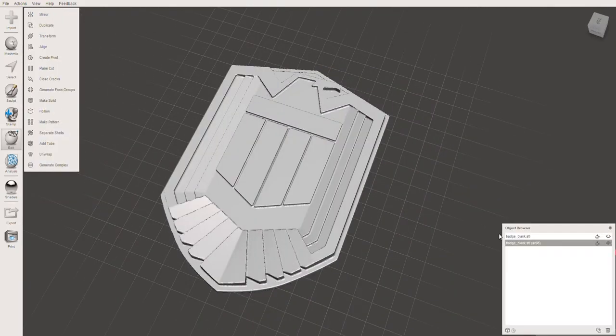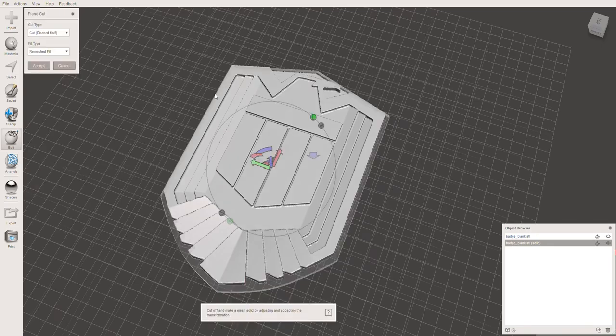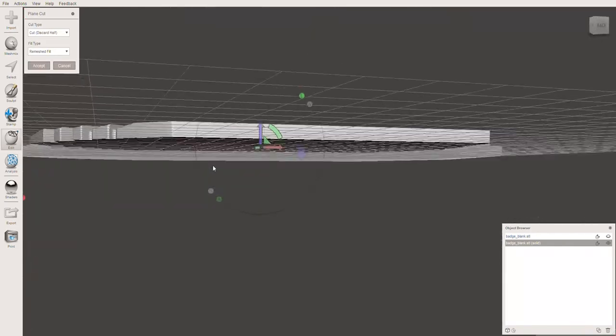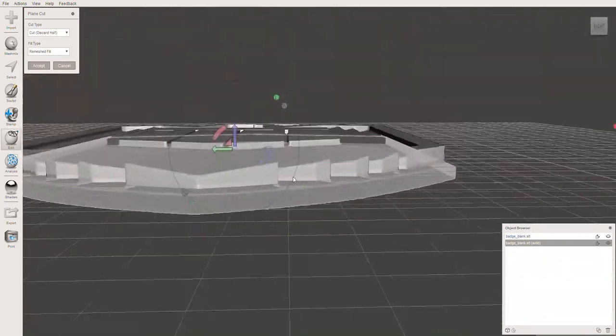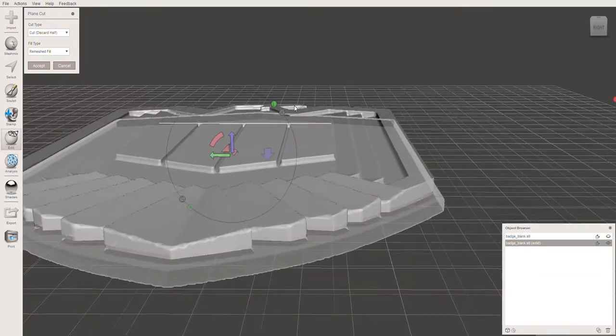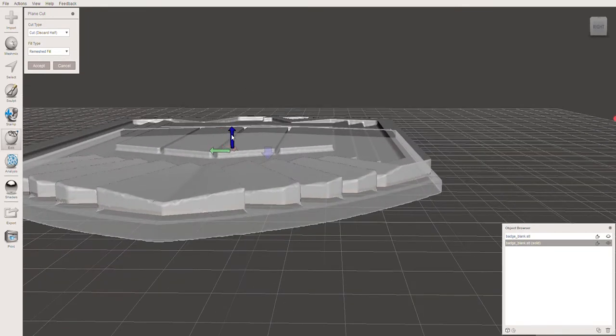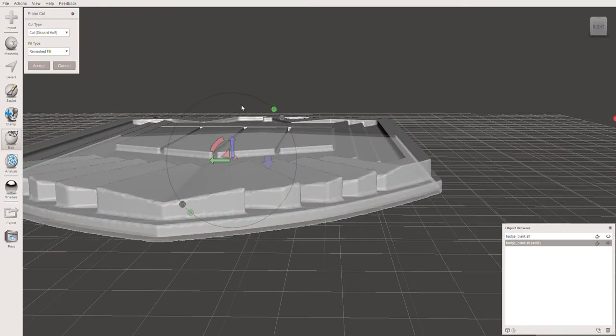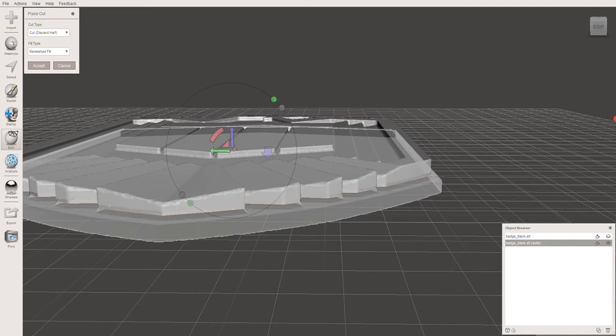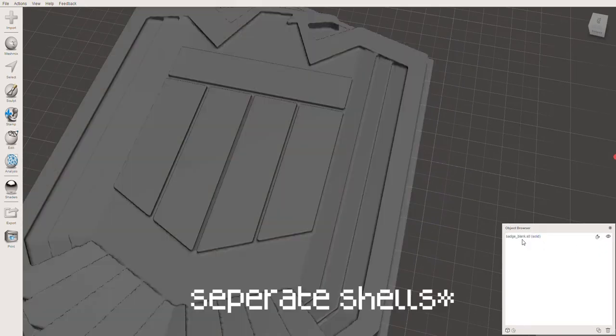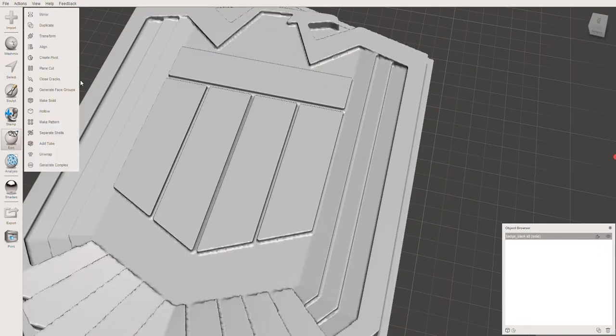Then I hit edit and sliced the badge into two sections so I had the front details separate from the back. This was so I could remove a section from the front in order to insert the text but keep the base of the badge the same. Make sure to change the setting from cut to slice so that you keep both sections. Then hit edit and separate planes to get one for the front and one for the back.